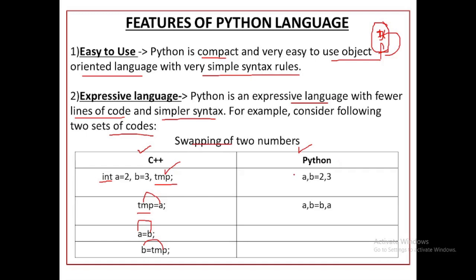Here you can see how short and easy Python code is. You have two variables A and B, you initialize them, and you can swap them in a single statement: A, B = B, A. In Python, swapping two numbers is very short — you write fewer lines with very simple syntax, like A, B = 2, 3. No need to declare integer types explicitly.